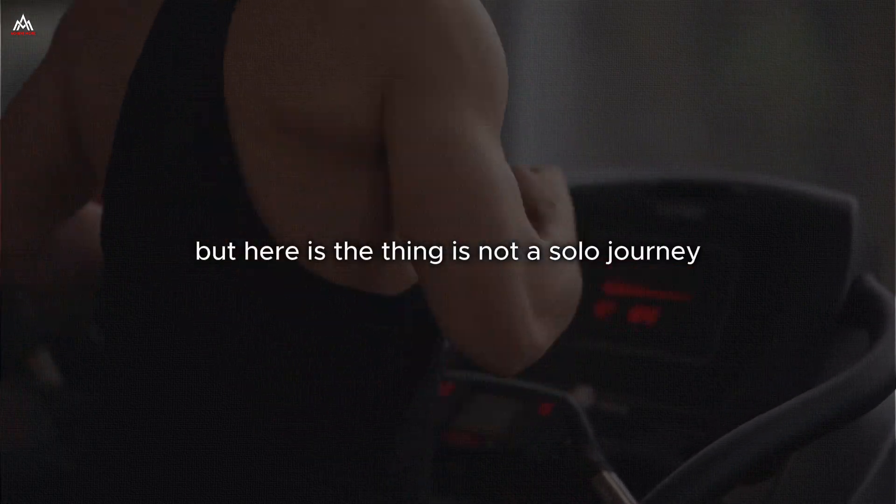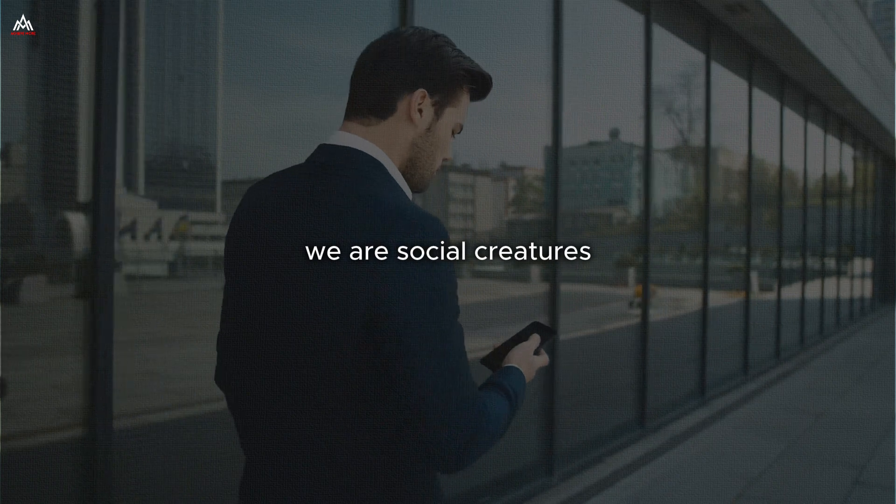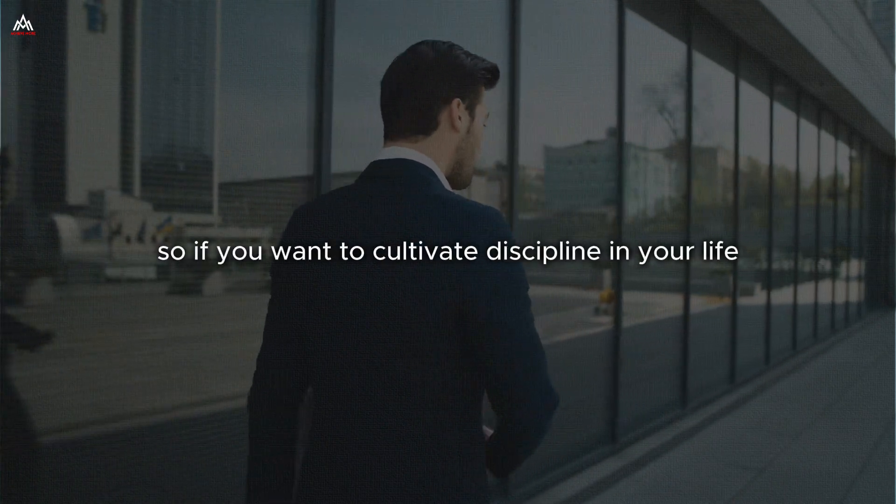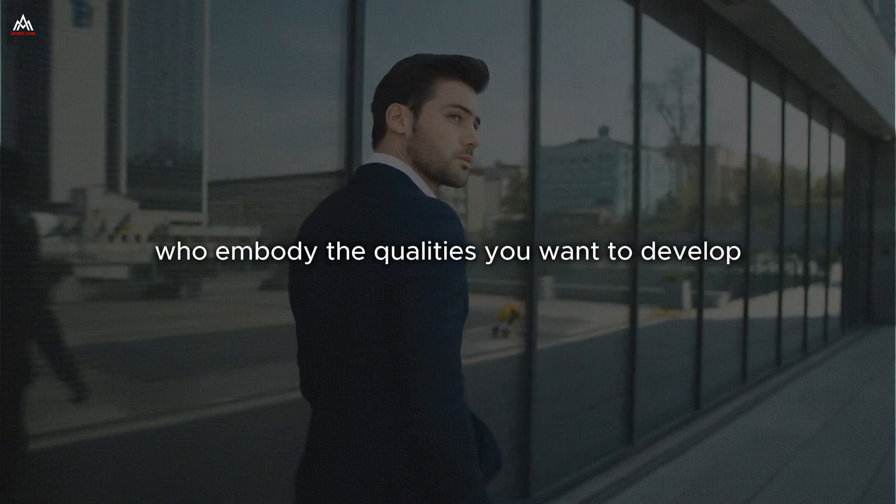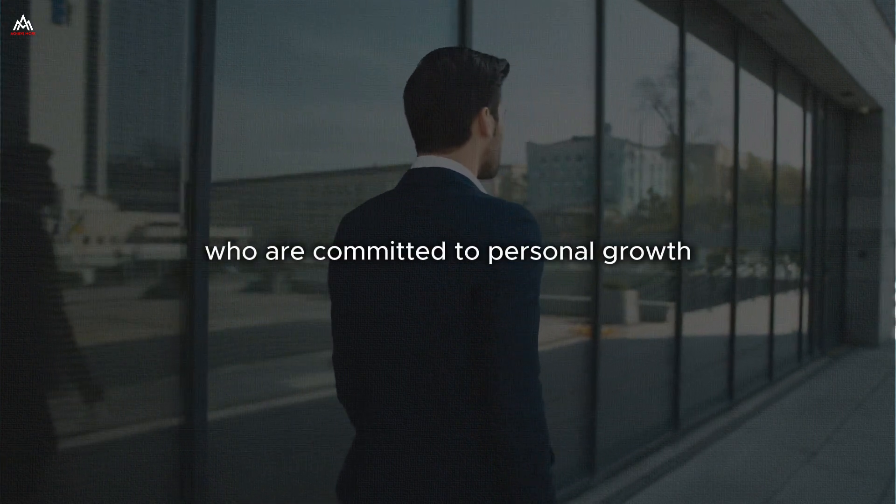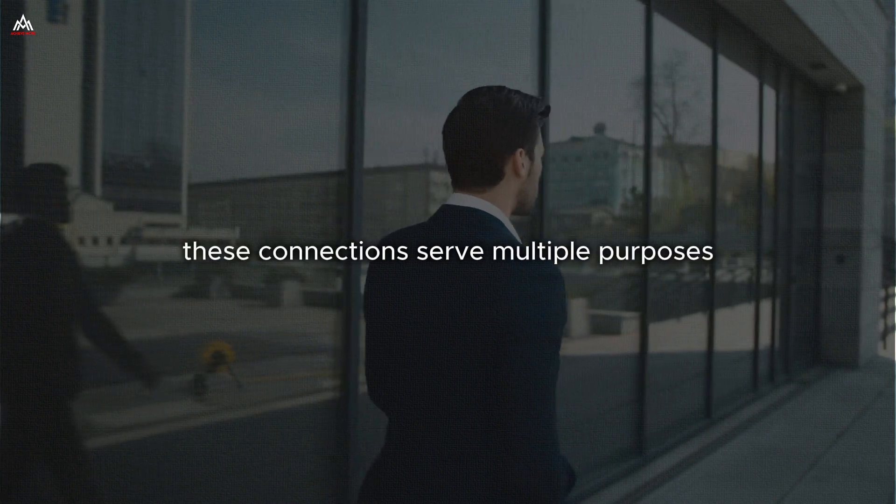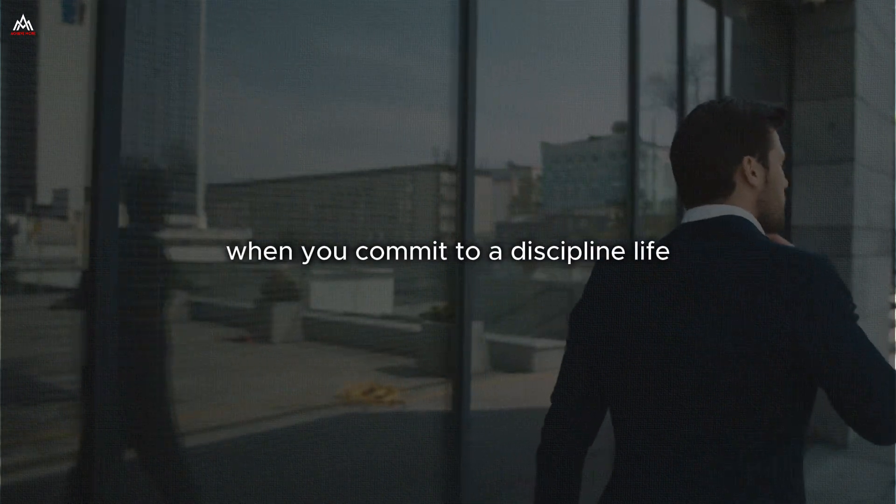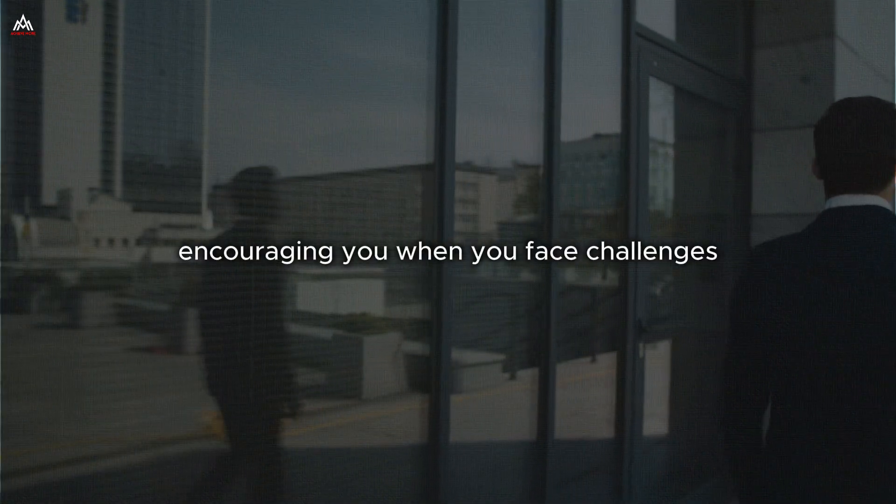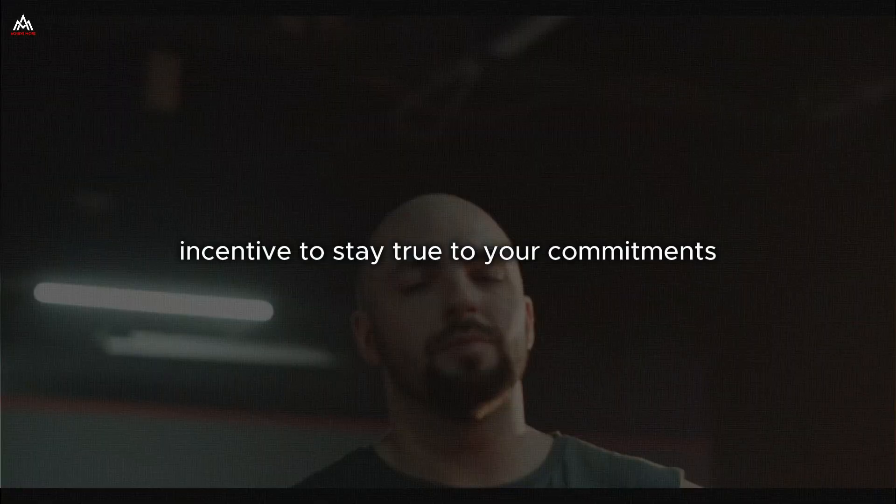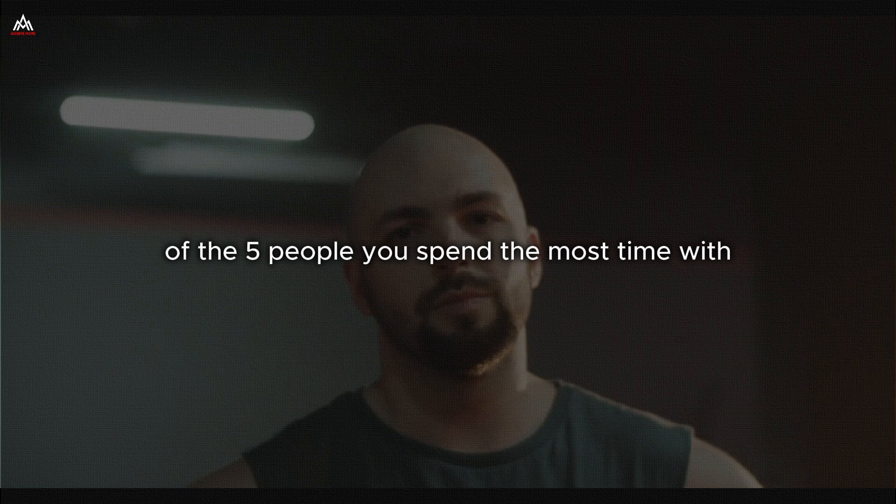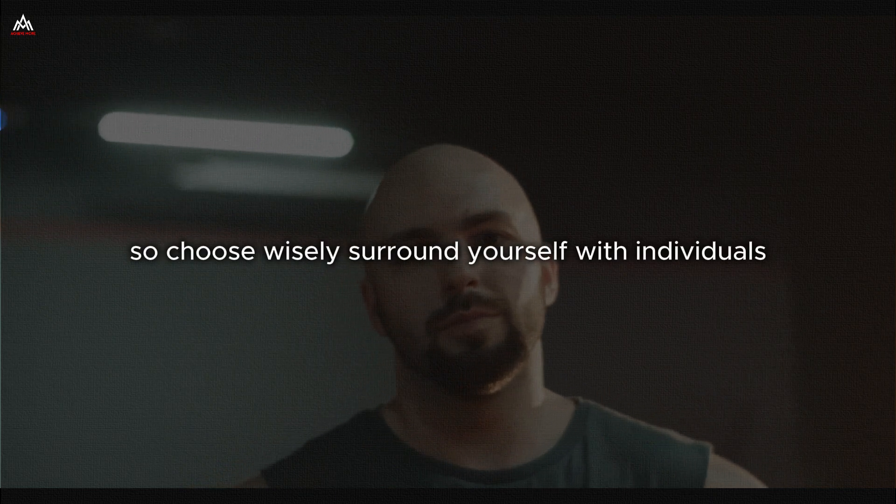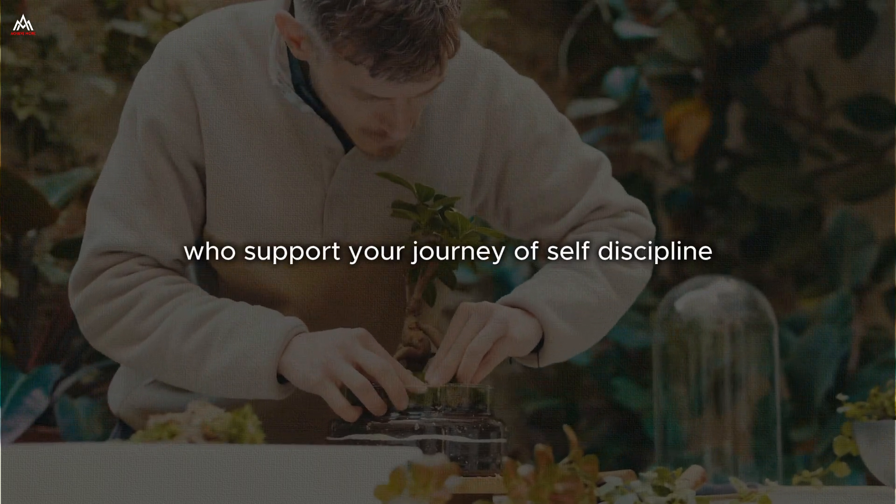But here is the thing. It is not a solo journey. Yes, it starts with you, but it does not end there. We are social creatures influenced by the people around us. So if you want to cultivate discipline in your life, surround yourself with disciplined people. Seek out mentors and role models who embody the qualities you want to develop. Join communities of like-minded individuals who are committed to personal growth and self-improvement. These connections serve multiple purposes. They provide inspiration, showing you what's possible when you commit to a disciplined life. They offer support, encouraging you when you face challenges and cheering you on when you succeed. And they create accountability, giving you an extra incentive to stay true to your commitments.